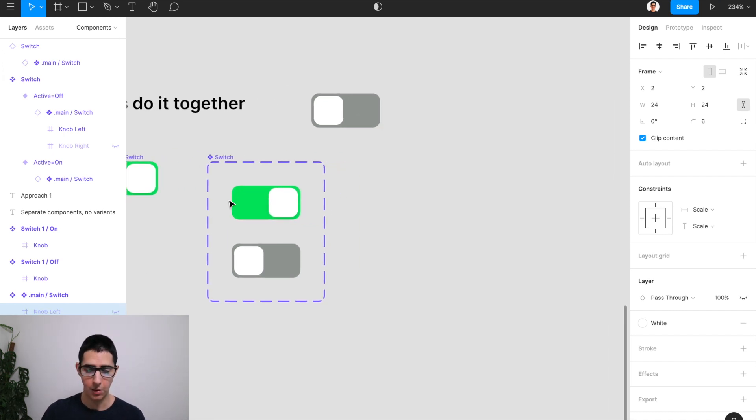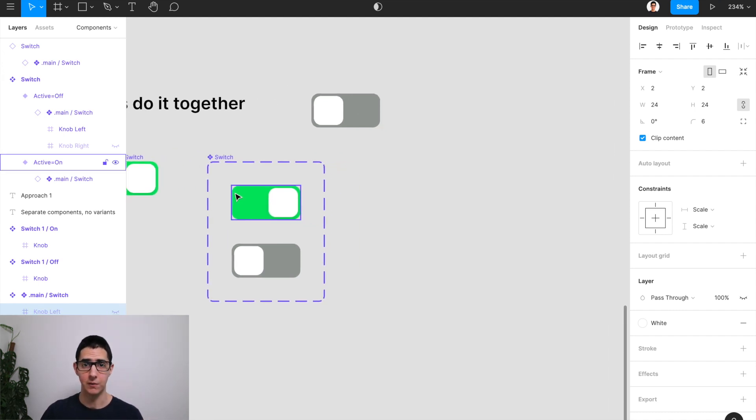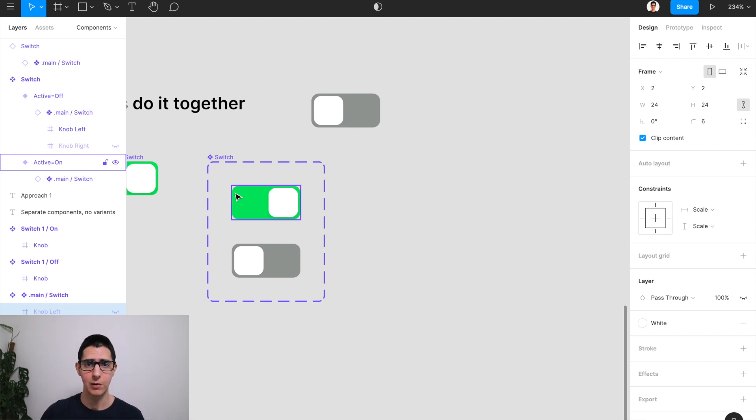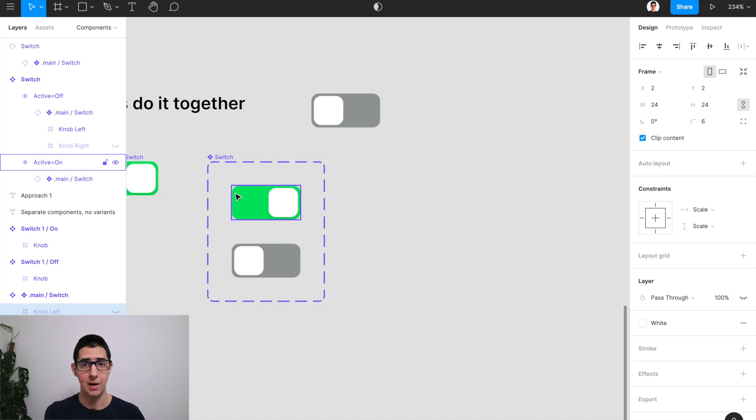And as you can see, all the variants of our component have changed. And all we had to do is make a tiny few changes to the main component instead.